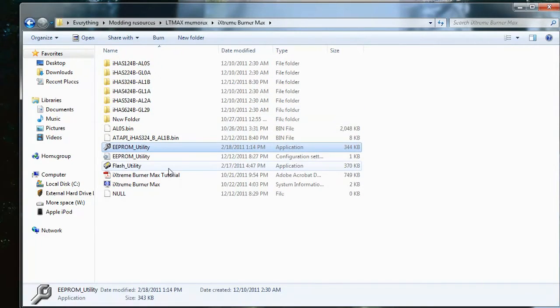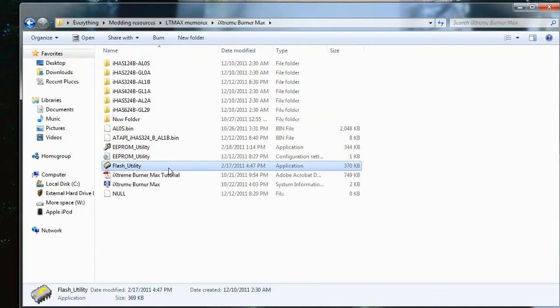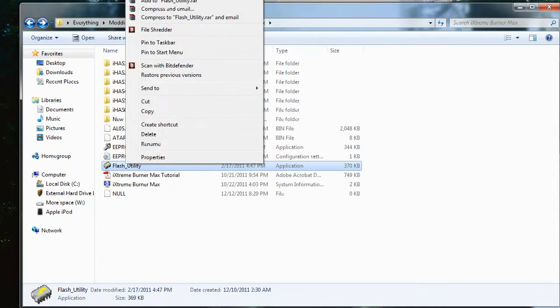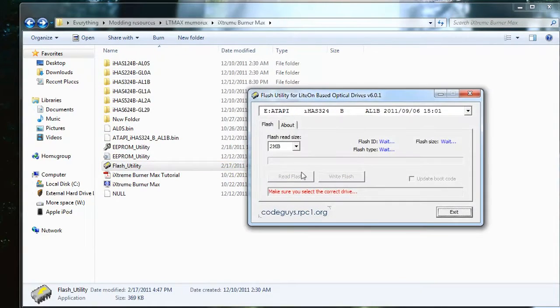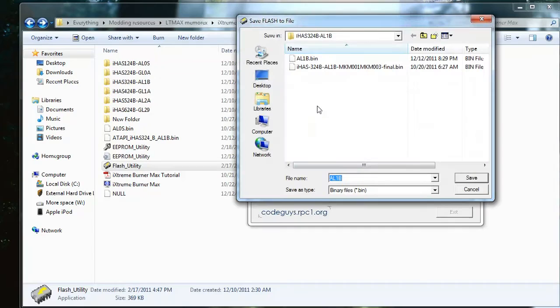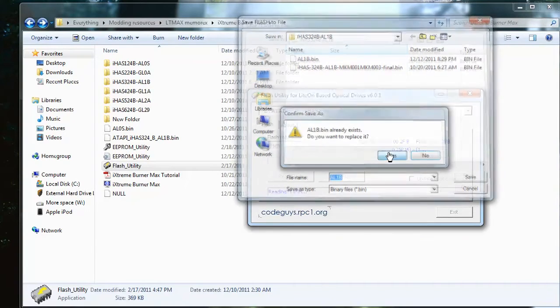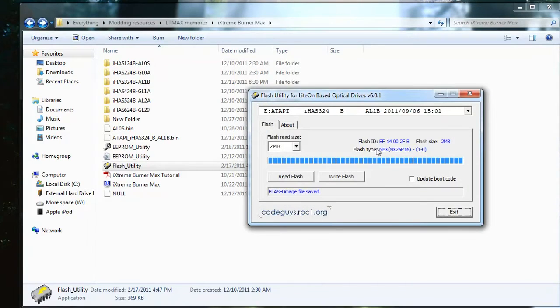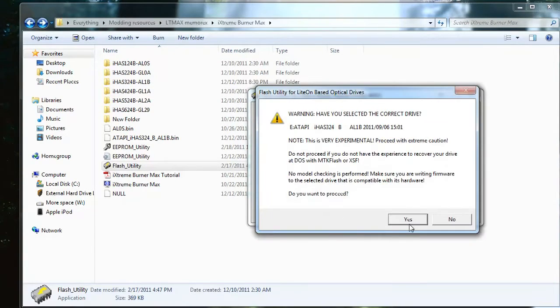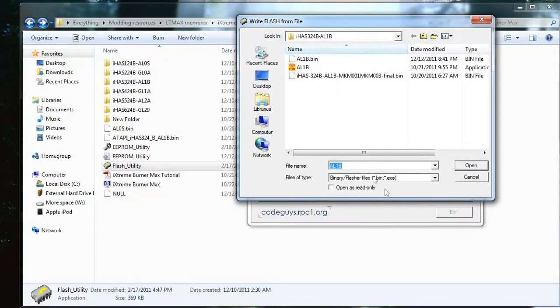Now after that, click Flash Utility. Run as administrator. Now we're going to read the flash of the iHAS drive, save it. Now we're going to write the flash. Click write flash.